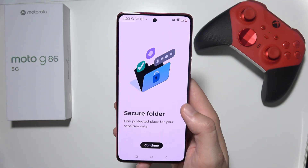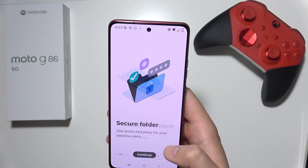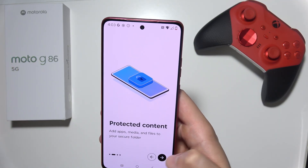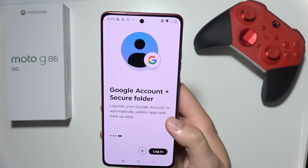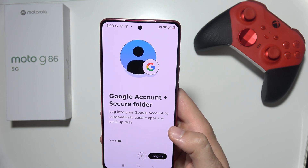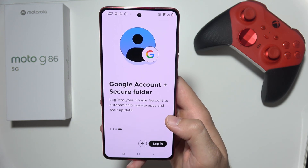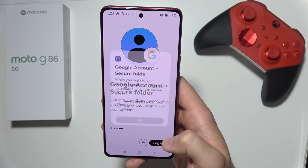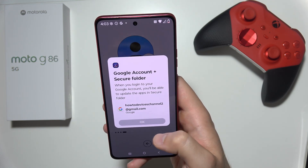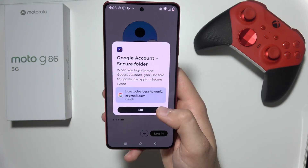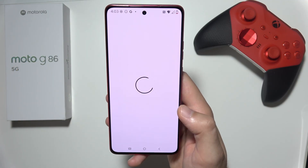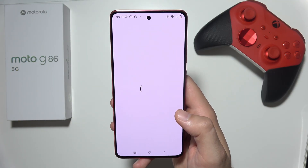Now we have to accept all of those permissions, click Continue, click on the arrow two times, and right now we have to log in by using our Google account. You can simply use the Google account that you already have on your phone.